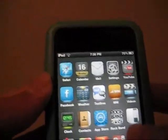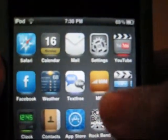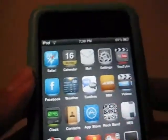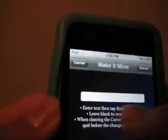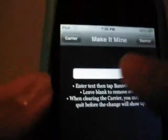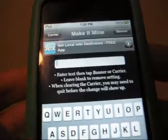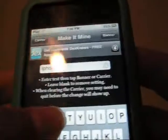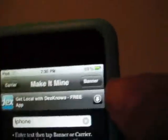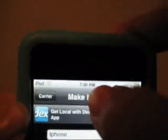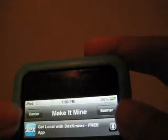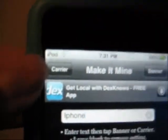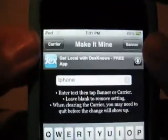Then you go back, and there should be an icon that says M-I-M right there. Yours will probably look different because I'm probably on a different theme than you. When you go into it, it'll show all of this, and then you can do whatever you want — like iPhone. You can either choose Banner, and if you click Banner, you won't have that time anymore. Or you can choose Carrier, and you won't have that iPod right there anymore.